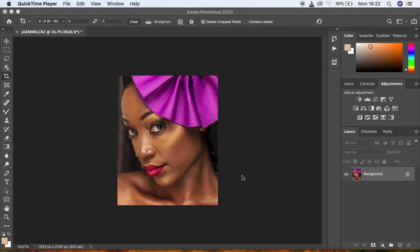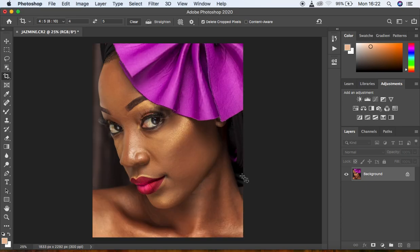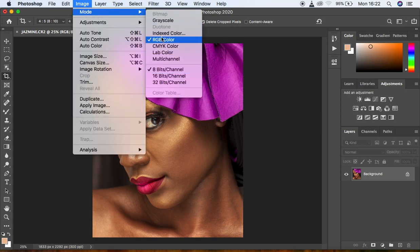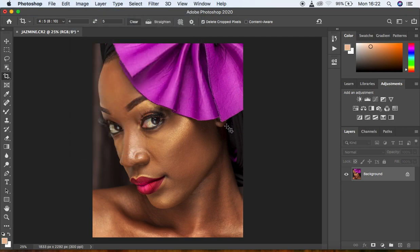First, you have to create the frequency separation actions. Under this you'll be learning about the two types of images: an 8-bit image and a 16-bit image. You have to create an action based on the type of image you're going to retouch. To see the type of image in Photoshop, come to Image, then Mode, and look for the checked bit channel. In this case we have an 8-bit channel image, so that's the first frequency separation action we're going to create.